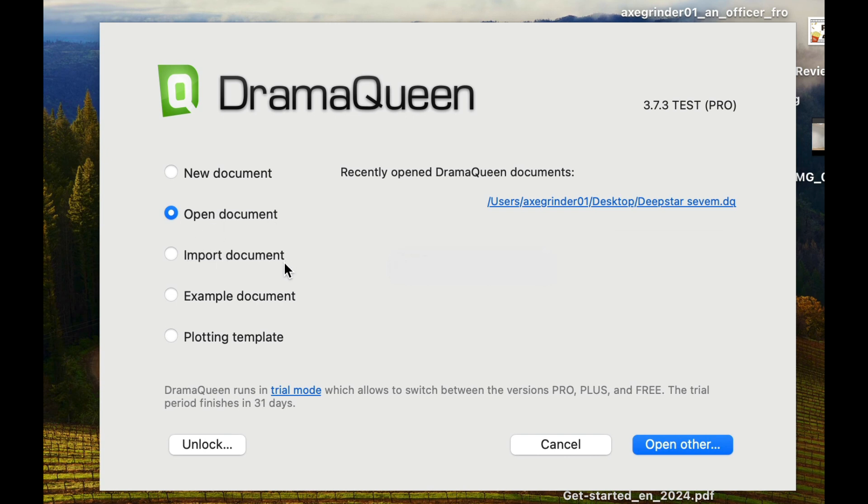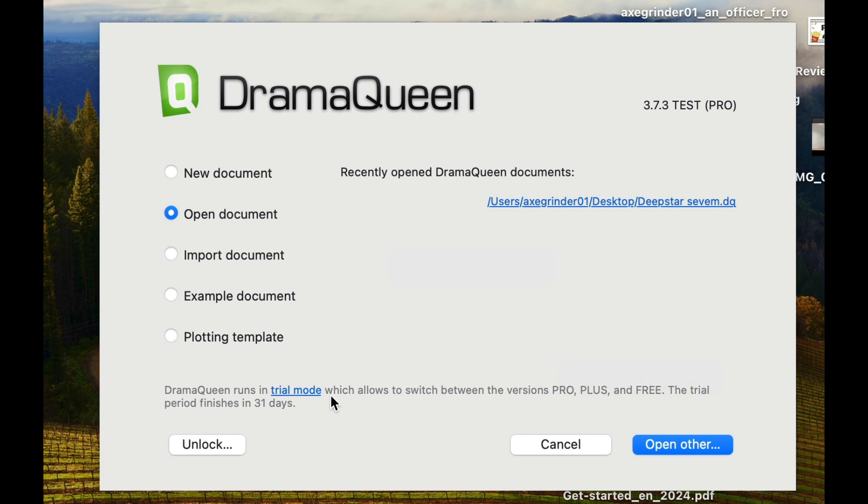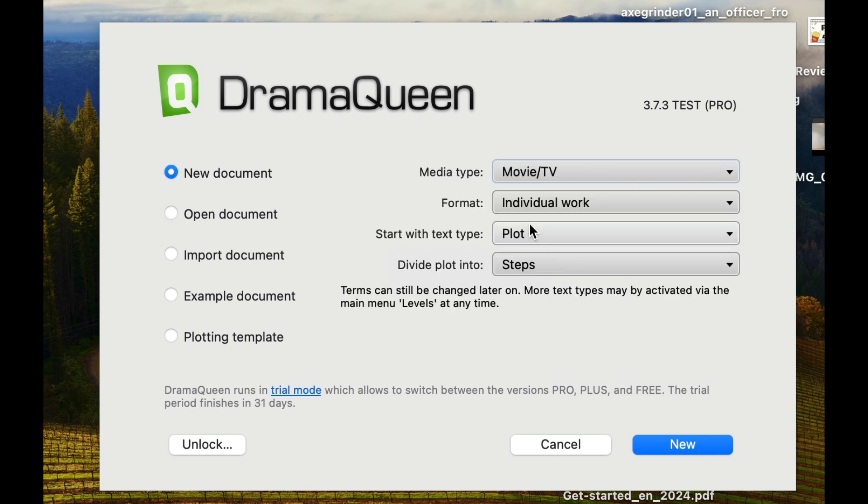Now the interesting thing about importing a document, you can import a Final Draft document. I have seen how that looks in the DramaQueen UI. You can do an example document or you can do a plotting template. The nice thing is when you first start DramaQueen, you get access to the whole shebang for 31 days.